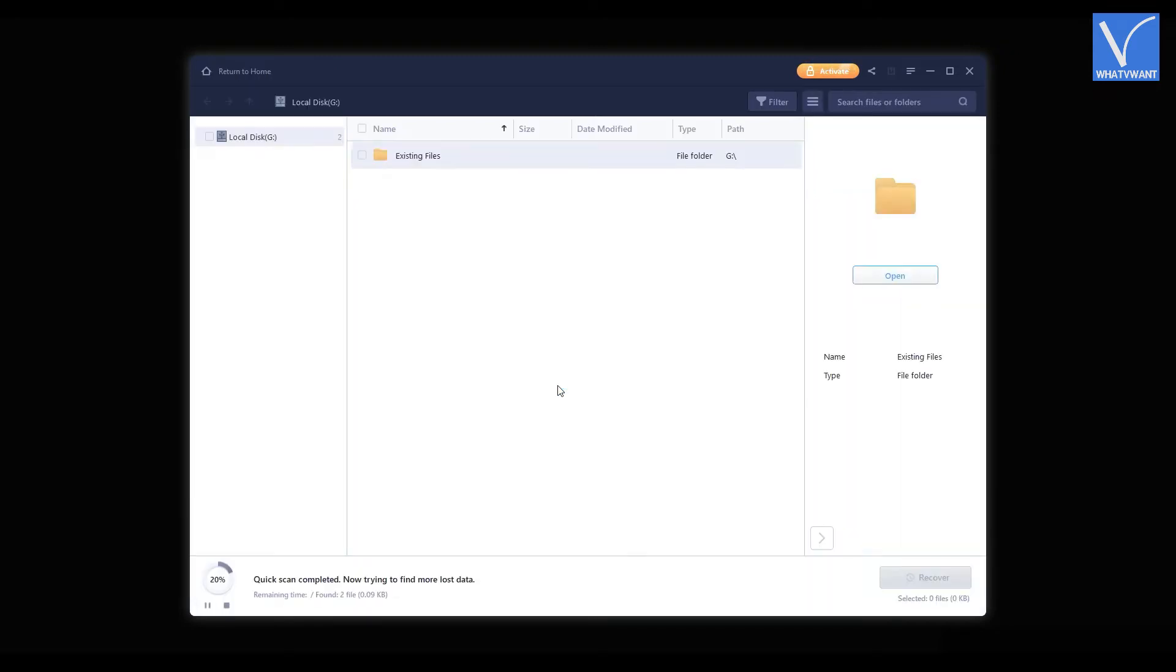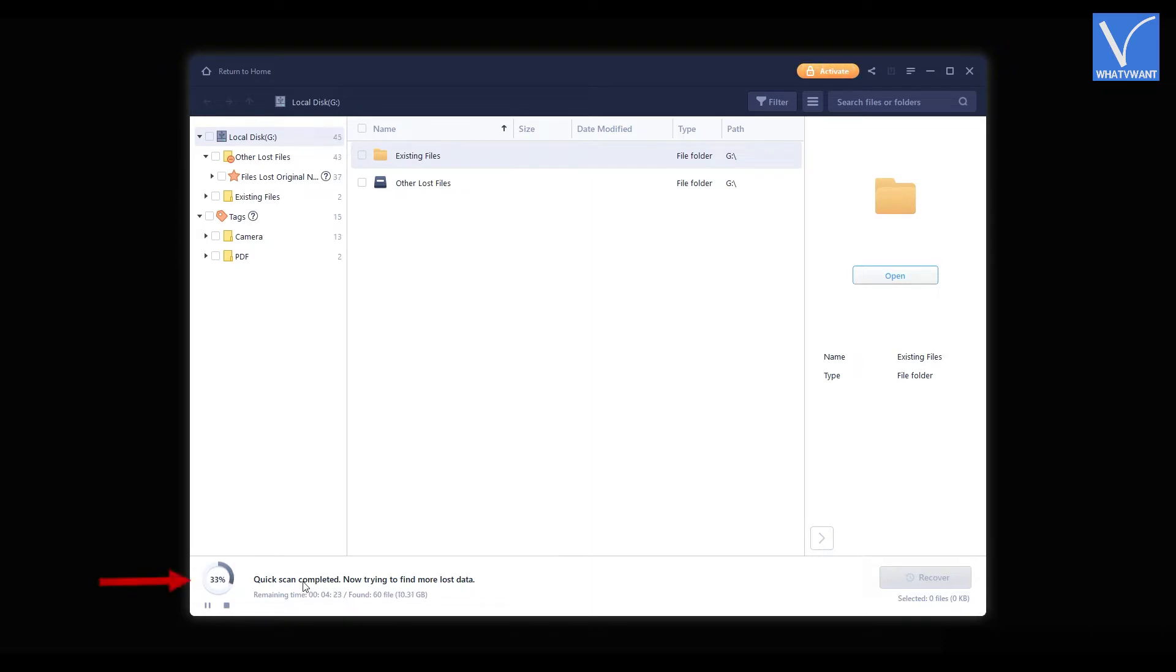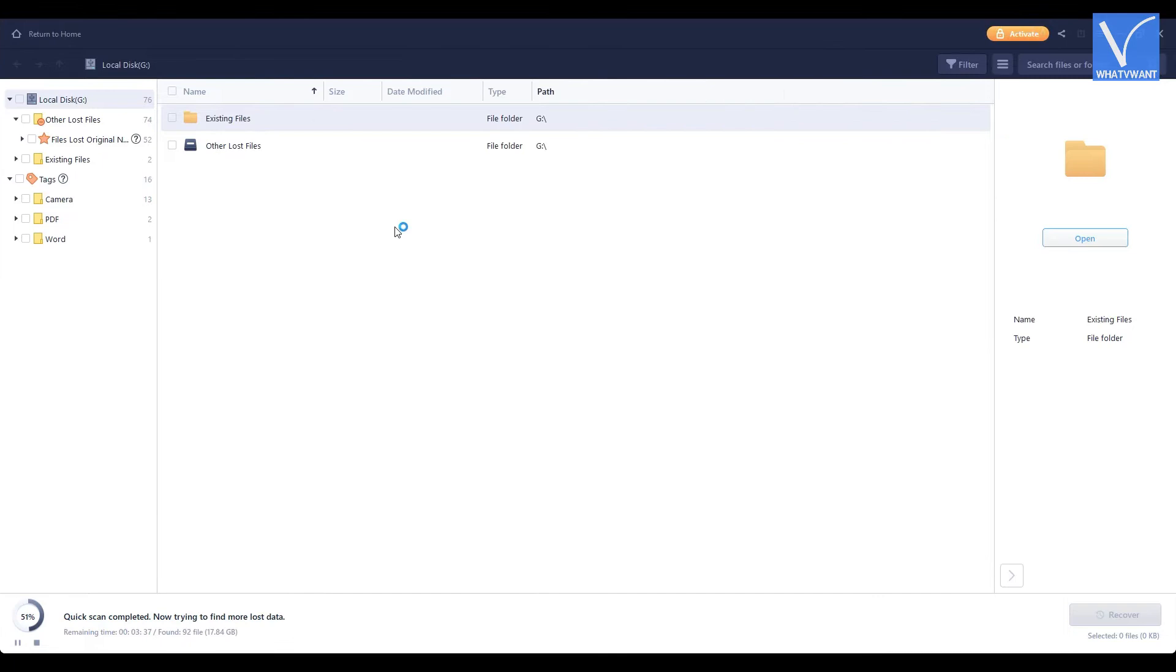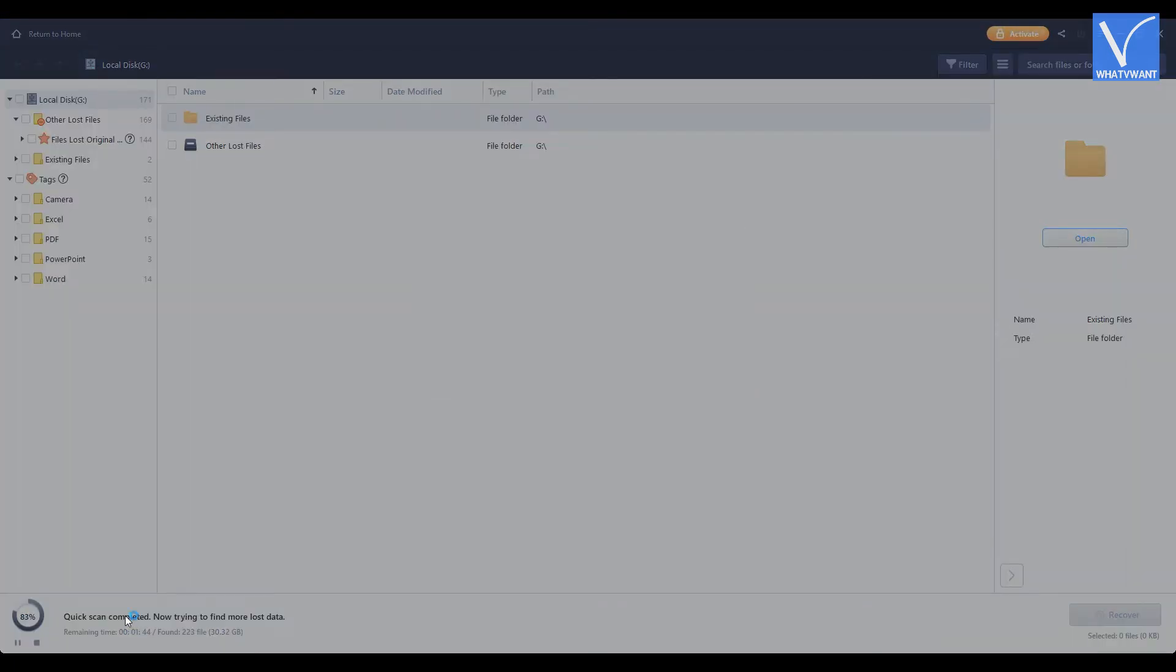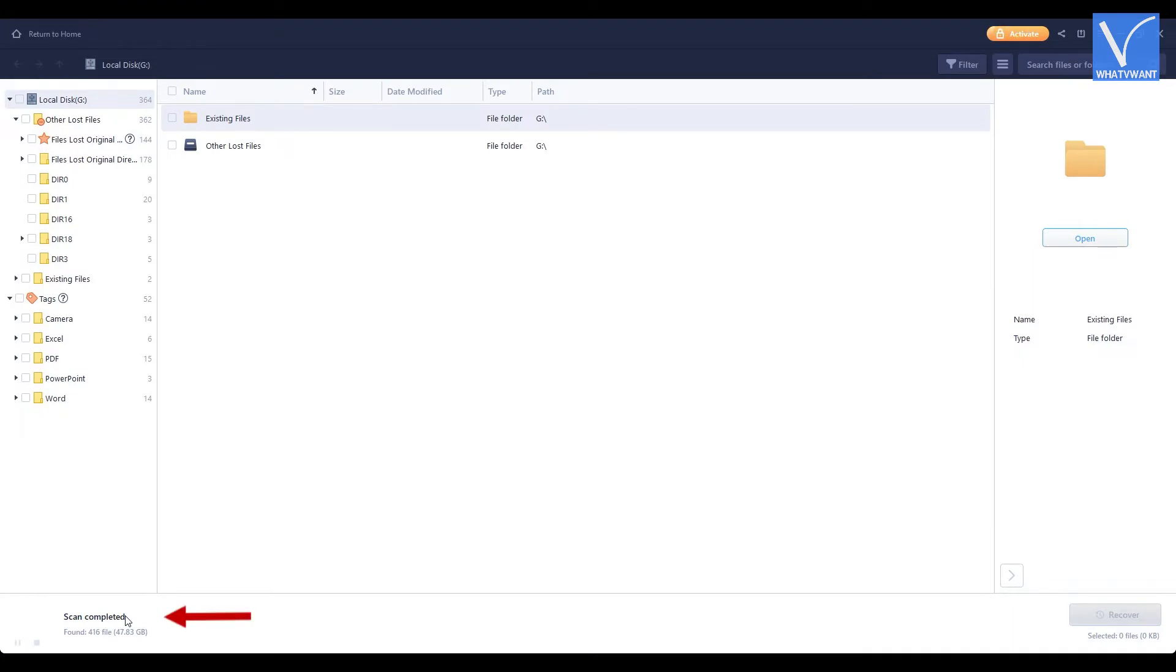Then it starts the scanning process and redirects you to the window as showing. The status of scanning will be seen at the bottom of the window. After the completion of scanning, it organizes the files and shows you status as indicated.